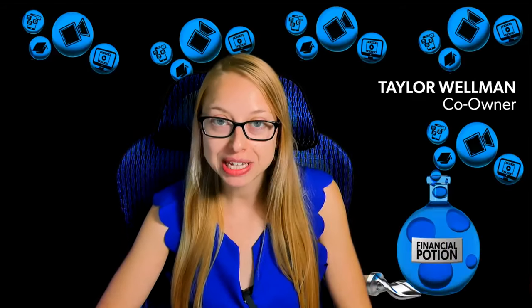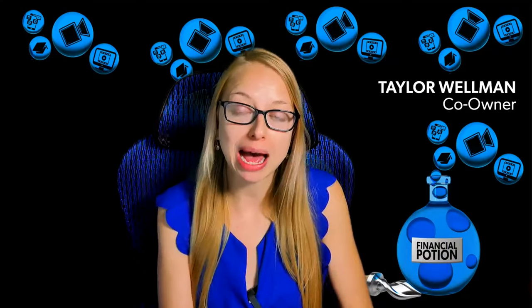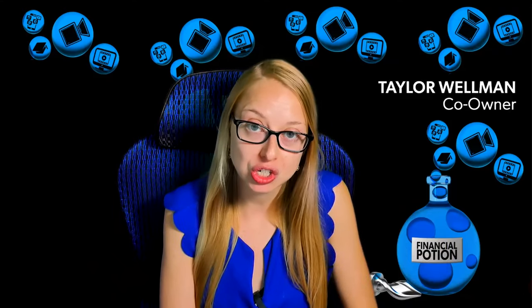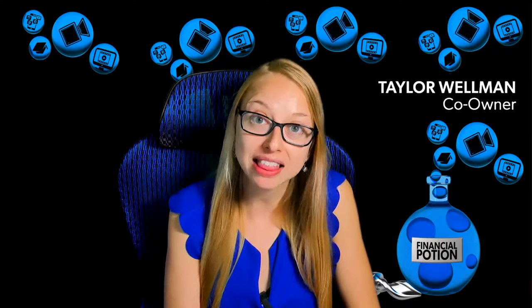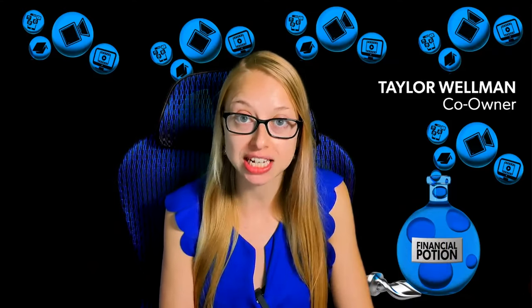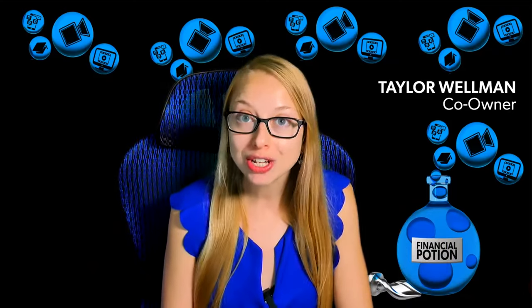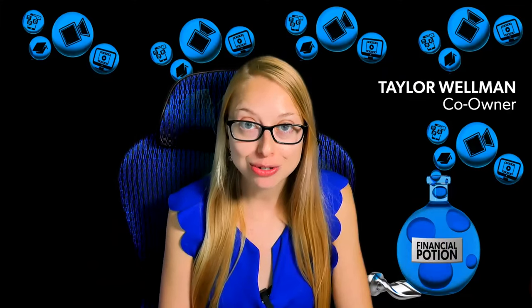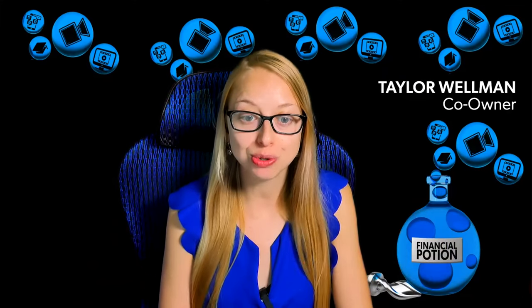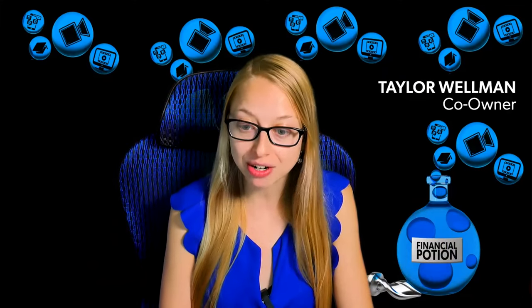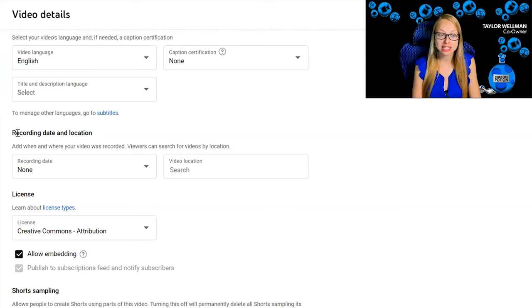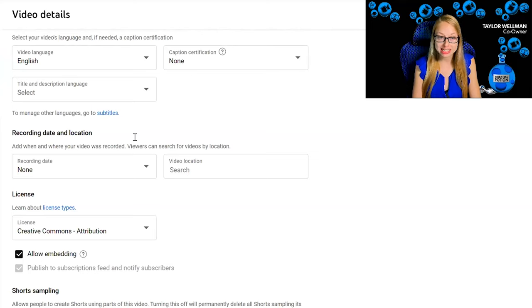If you have a Google Places account, you absolutely need to make sure that you tag that location in your video uploads. When you're uploading videos to YouTube, you can scroll down on your page until you see recording date and location.